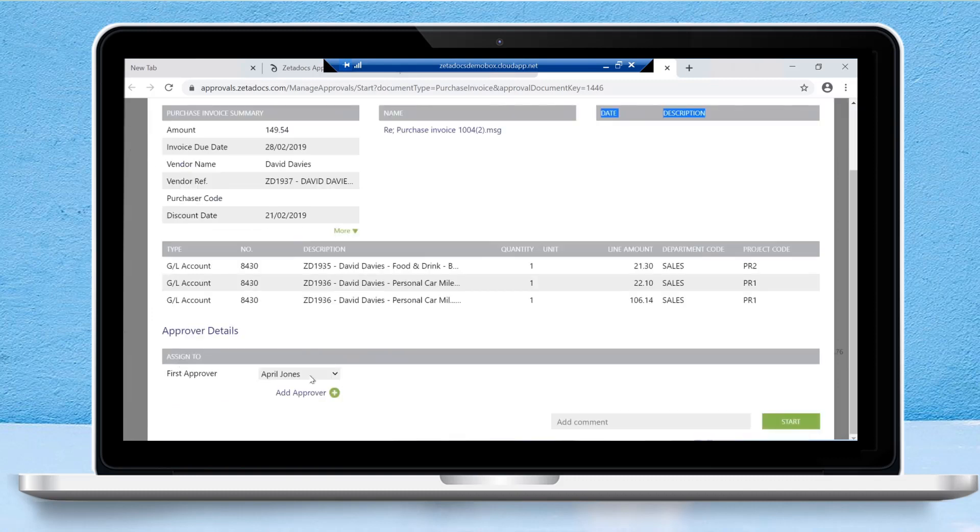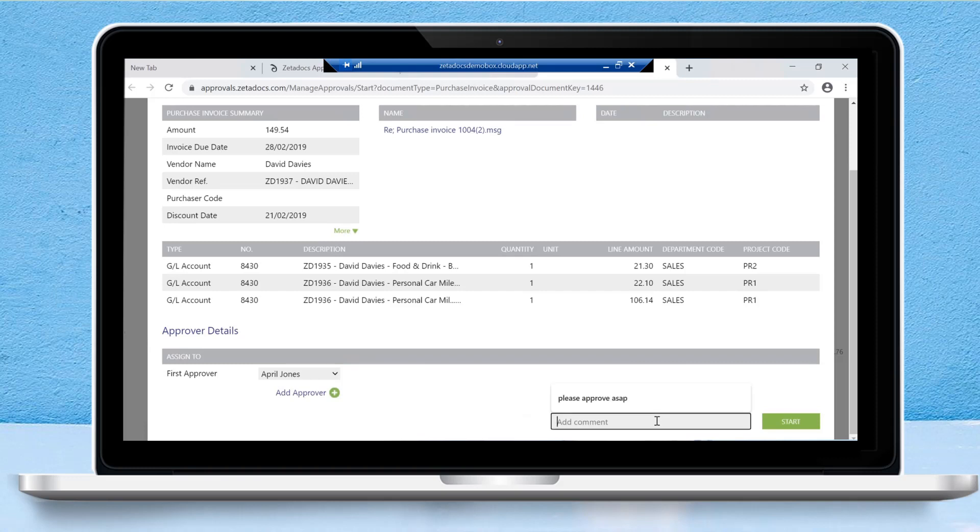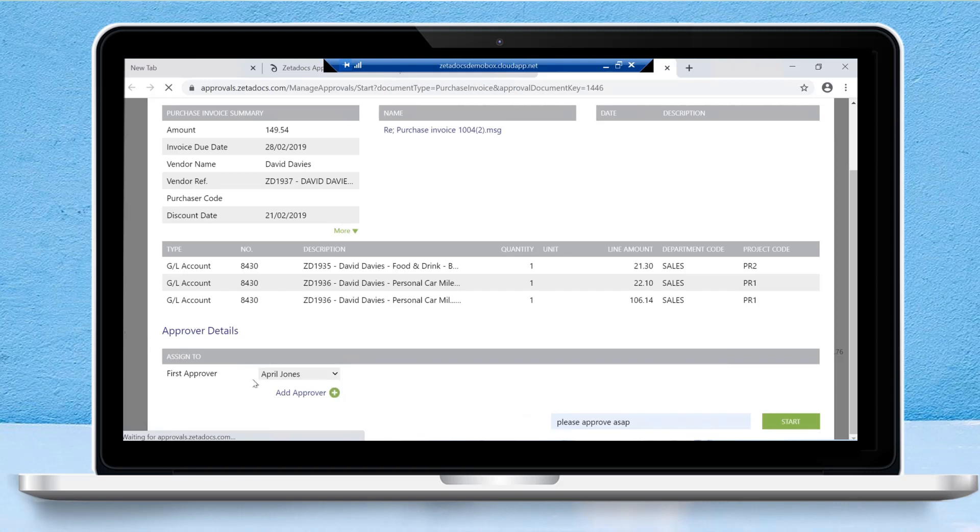Once we begin, I'll point this out to you. If we scroll down, we can see the first approver, the person who's in charge of approving this particular task. We can also add additional approvers if necessary and add any comments. So let's put in 'please approve.' Once we've reviewed everything to make sure that this task is ready to start, we can simply click the start button and this will assign this to the first approver, in this case April.